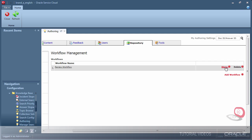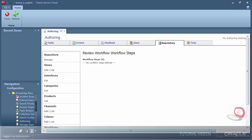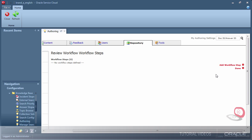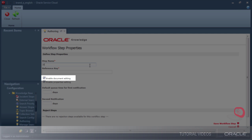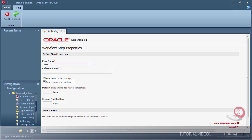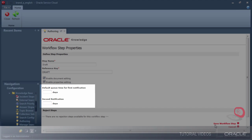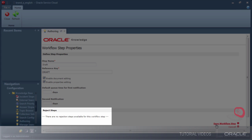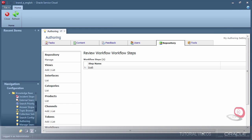This is still not a functional workflow until we add steps to define the process. There are a few workflow step options, such as the ability to disable editing a document during a particular step, and to disable the ability to change properties of a document like categories. I can also set the days that must pass before notices are sent to reviewers reminding them that they have an approval waiting. I cannot add a reject step because this is the first step of the workflow and there's no previous step for rejections to be sent to.